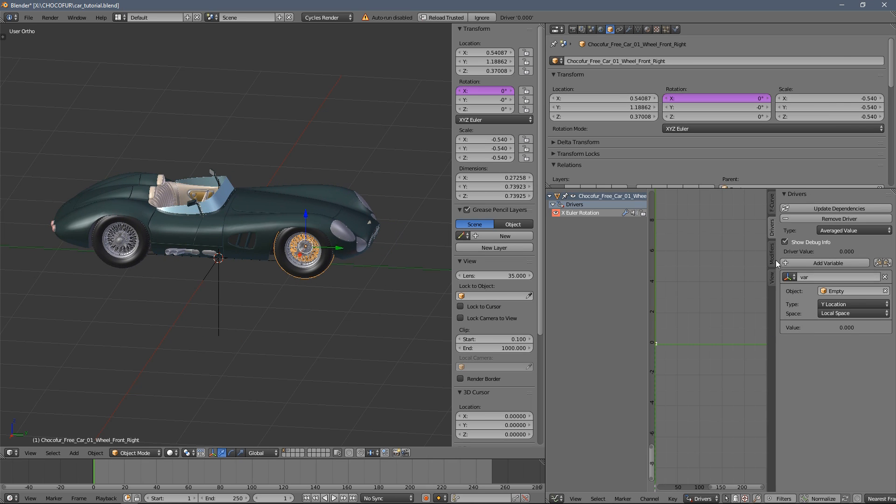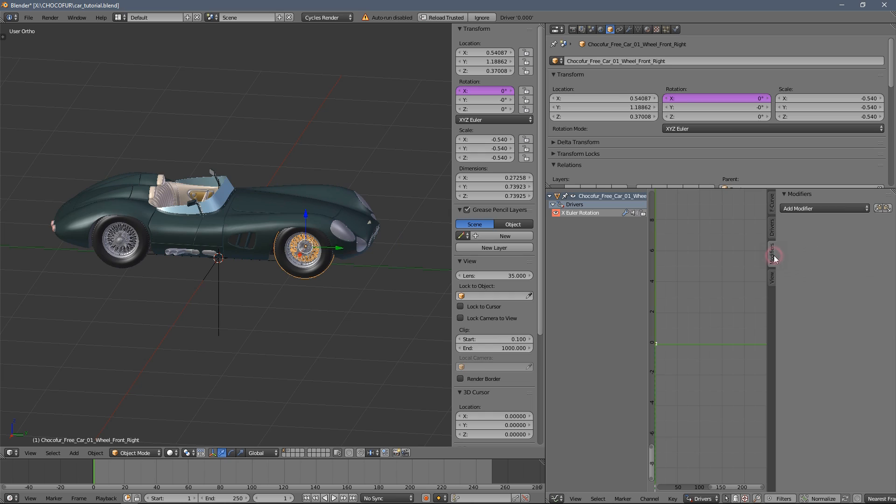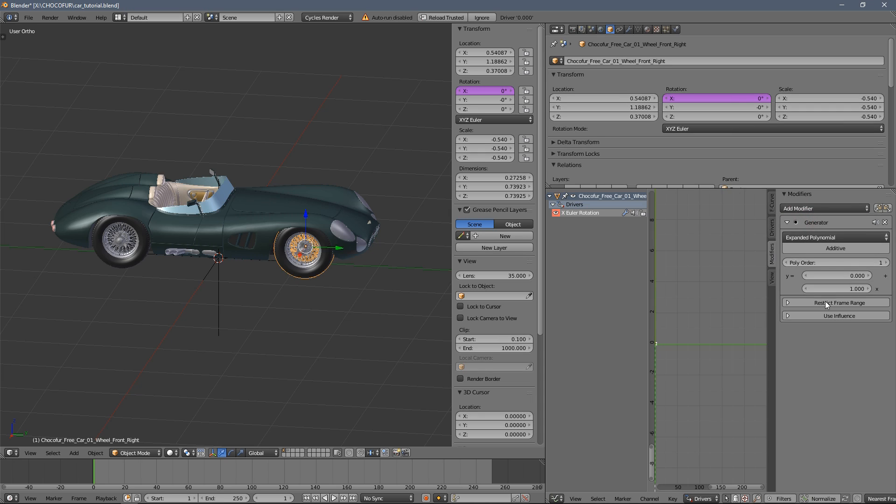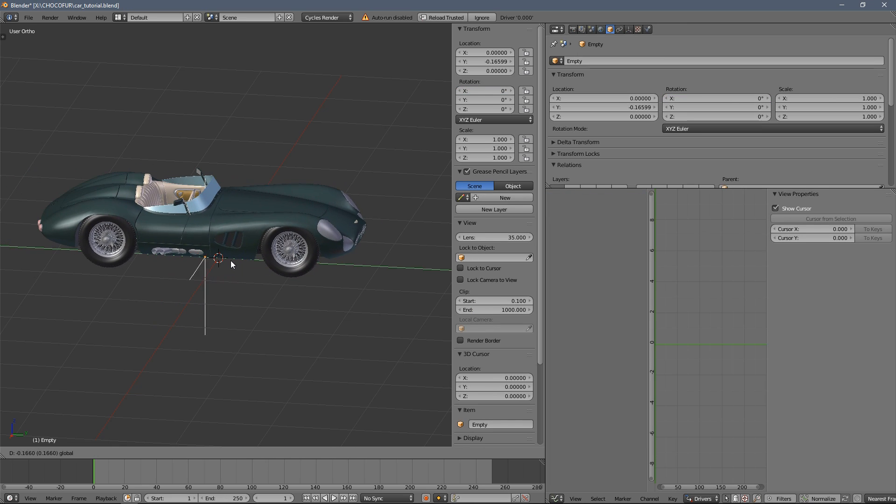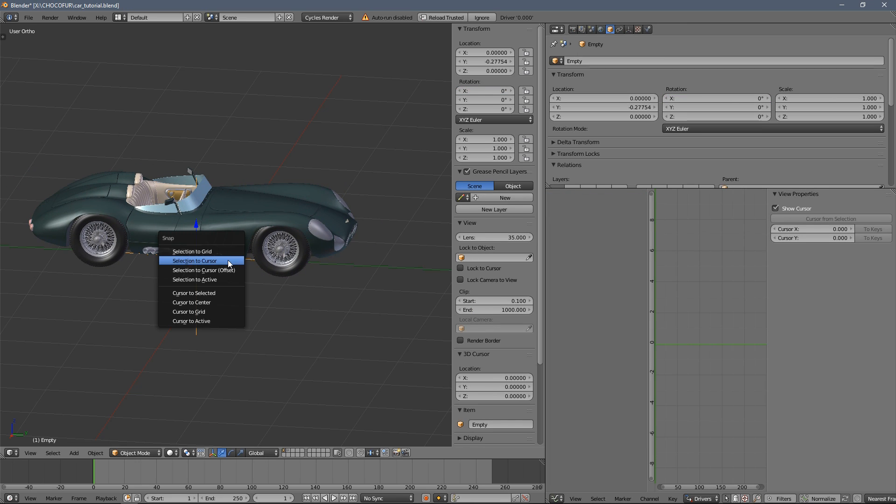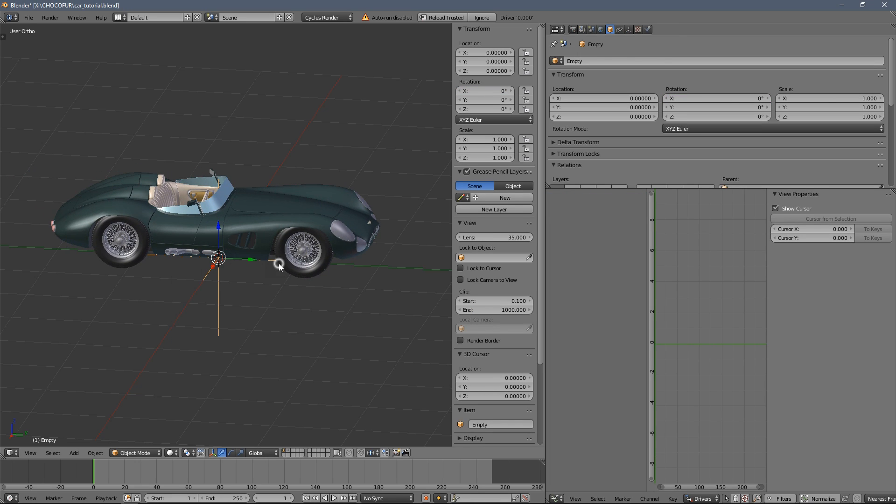And to change that we need to go to the modifiers here and select the generator. So the generator allows us to modify and multiply the rotation and transformations happening here.